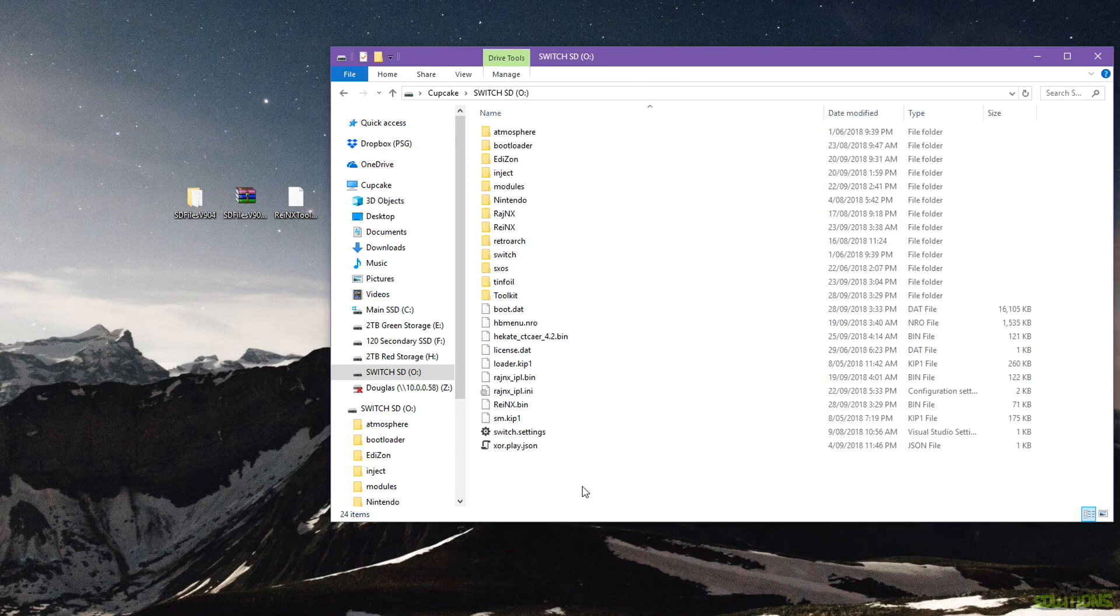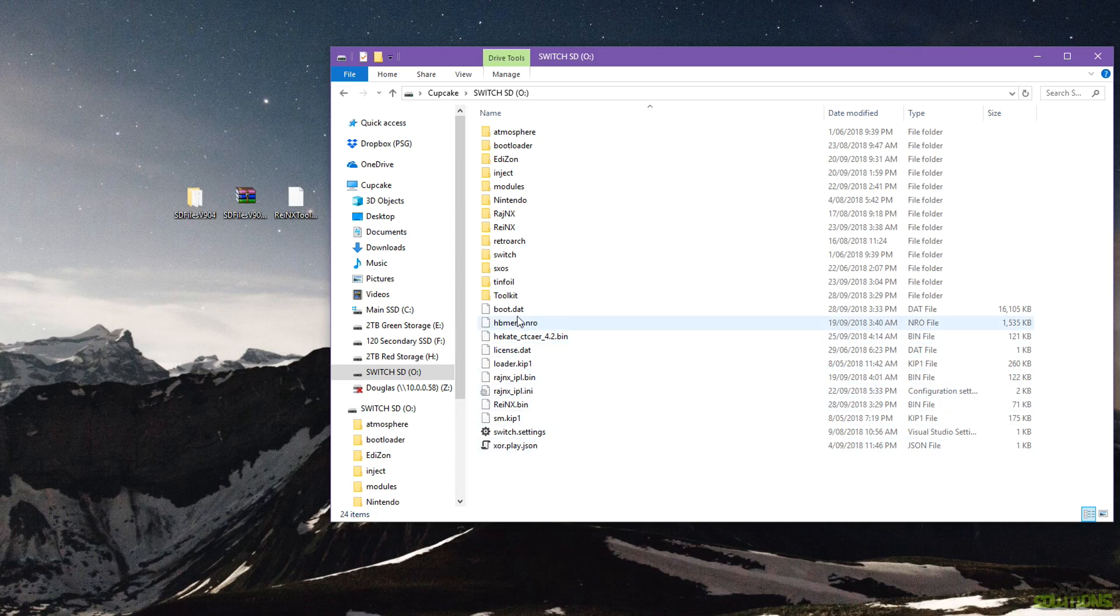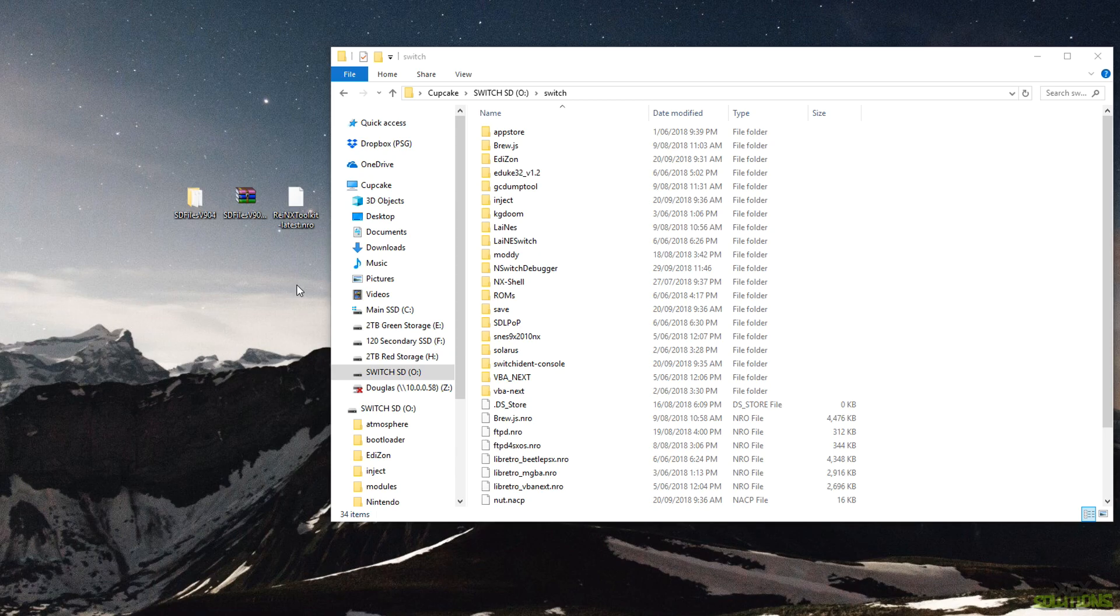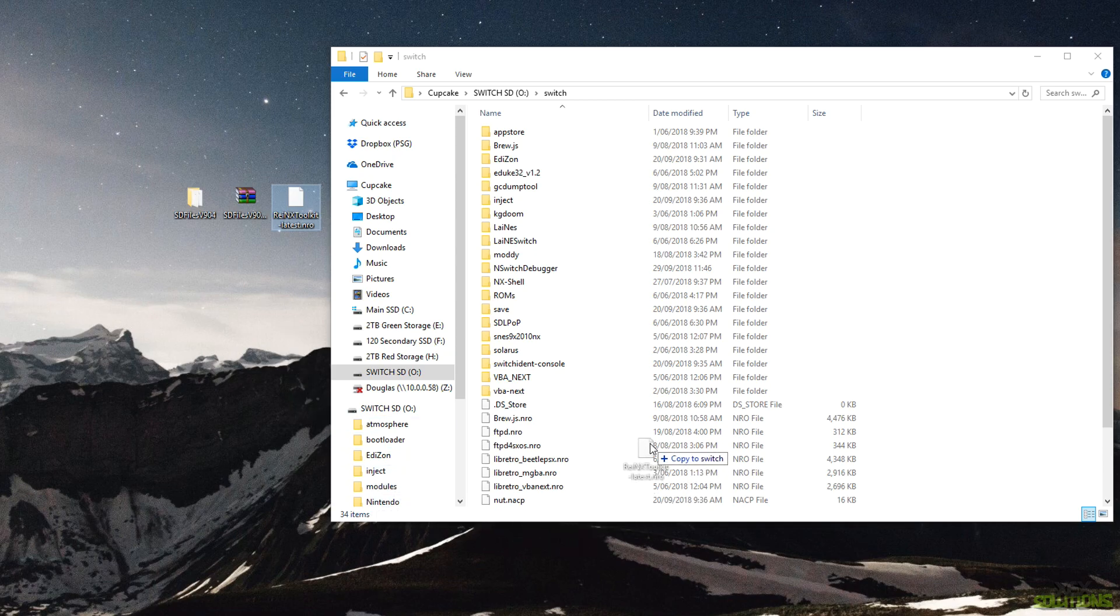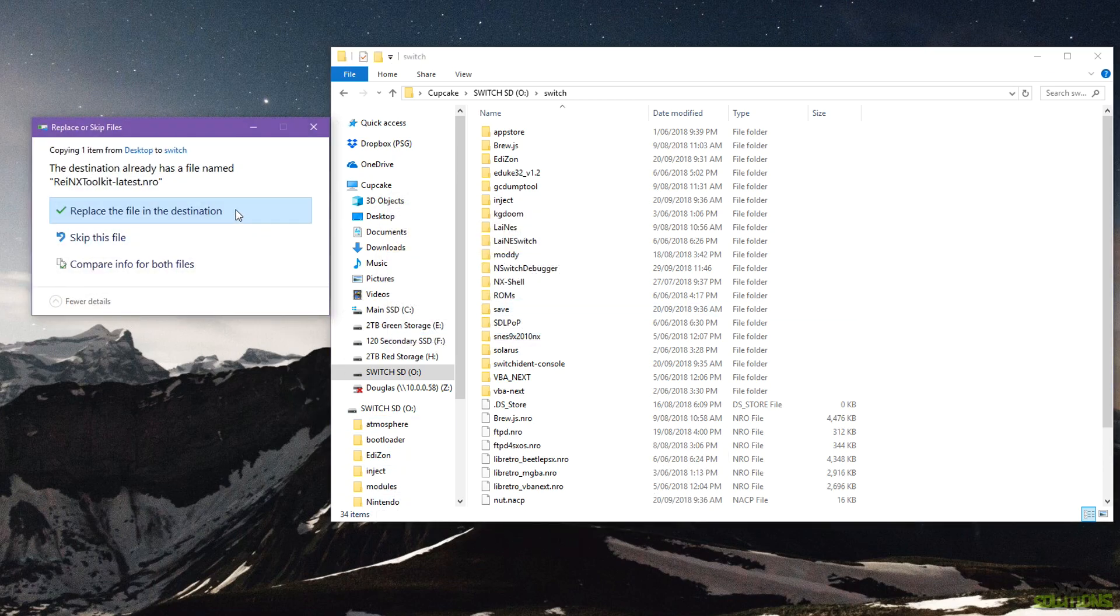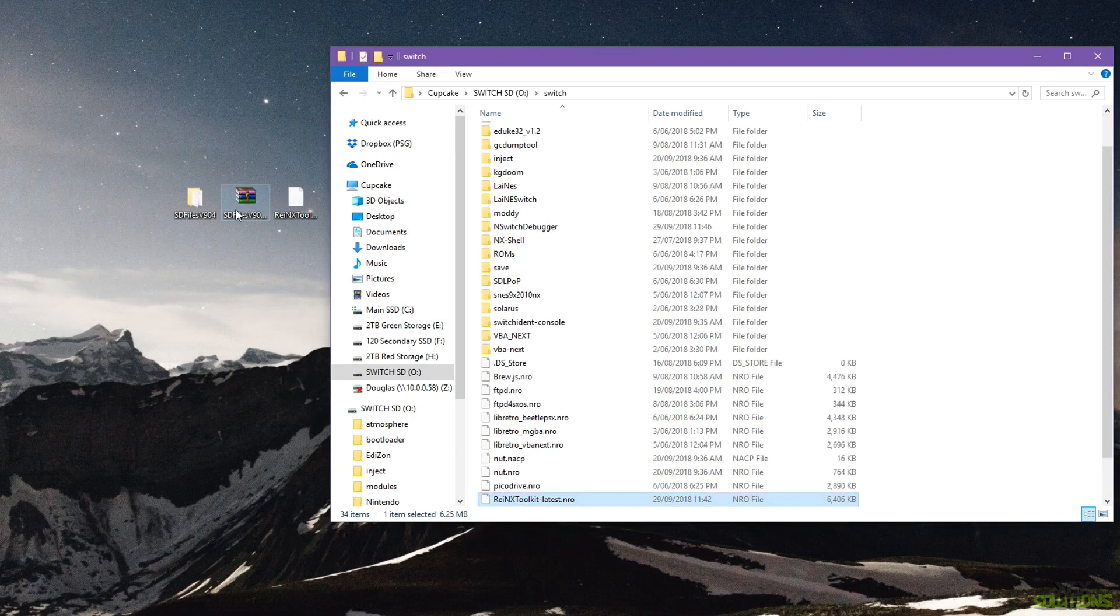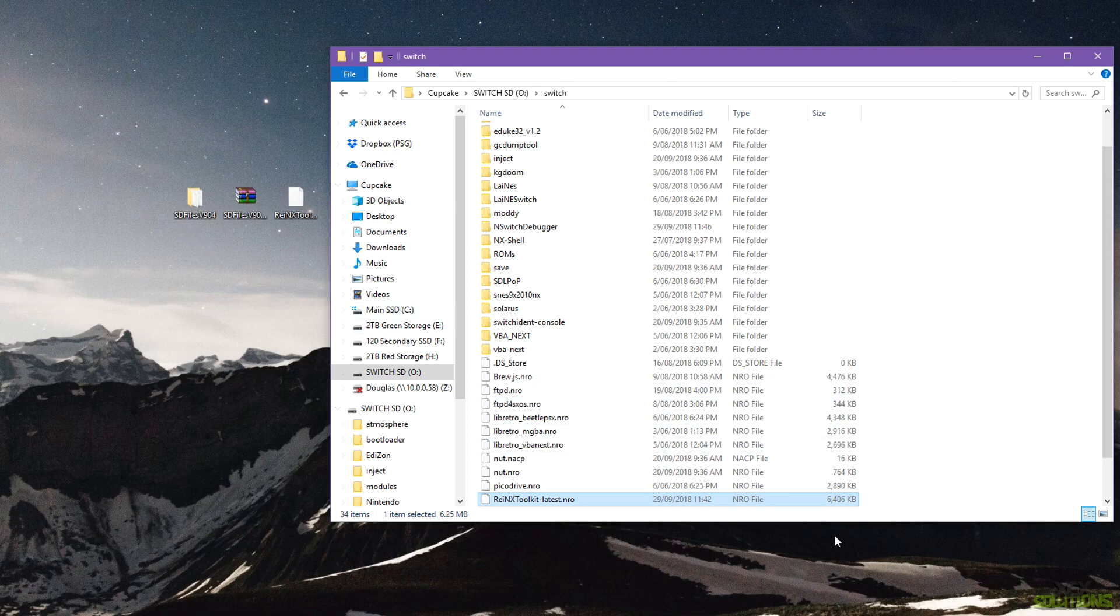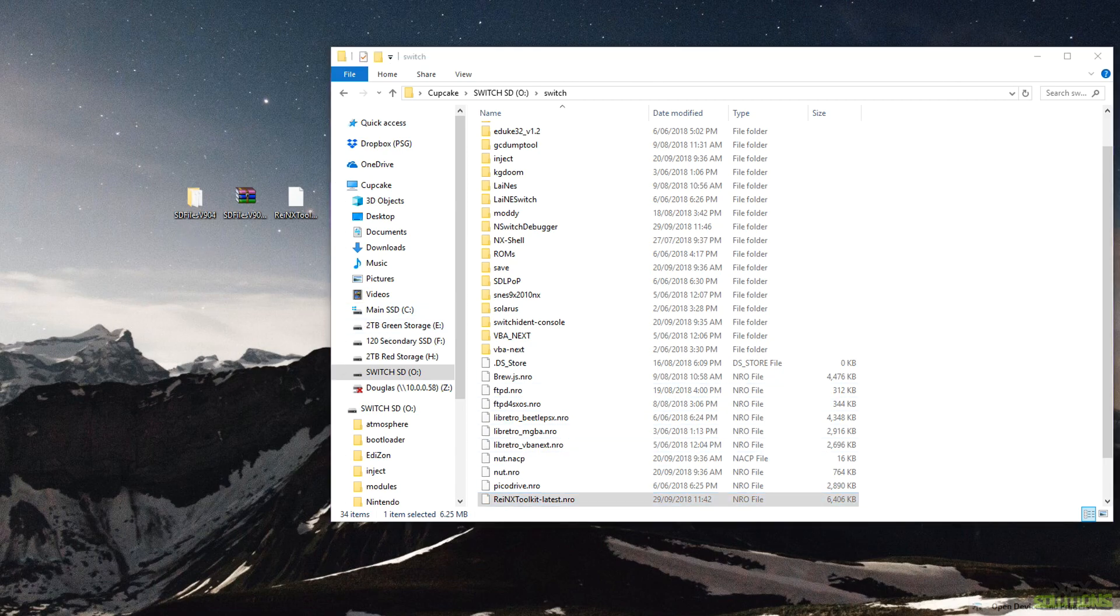Once you have those files placed inside of the root, all we're going to do now is head over to the Switch folder which is located on the root. So this is pretty much where all of the Homebrew apps are stored. So all we're going to want to do here is drag the toolkit NRO onto the files, hit OK and hit replace the file in the destination. Obviously you won't get that message if you don't already have it. Now that is pretty much it for placing all the files on our SD card so we can go ahead and eject that now.